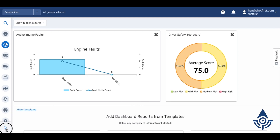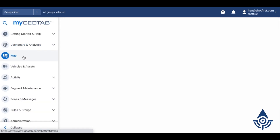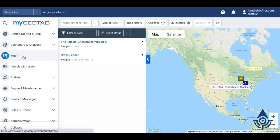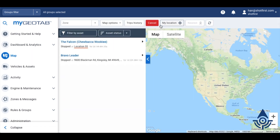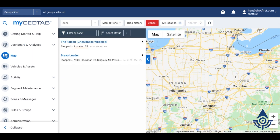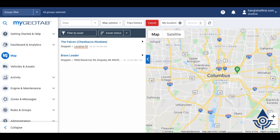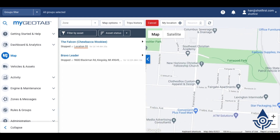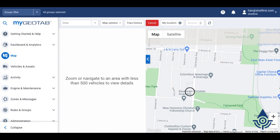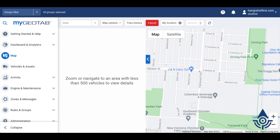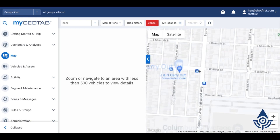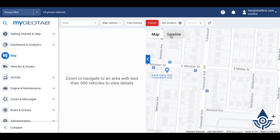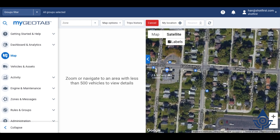To draw a zone on the map, navigate to the map page and click the add zone button. You can zoom or scroll as needed to get to the place where you'd like to add the zone, and depending on what you're trying to trace out, you may find it easier to switch to satellite mode for this.